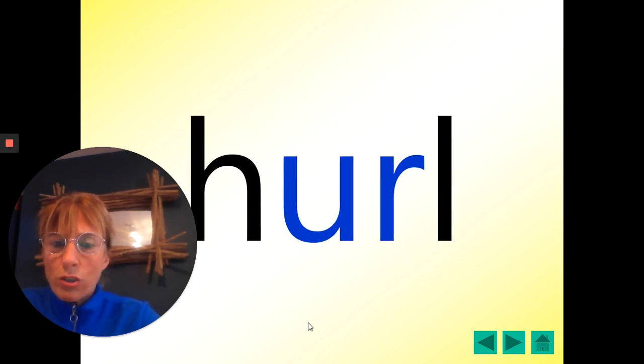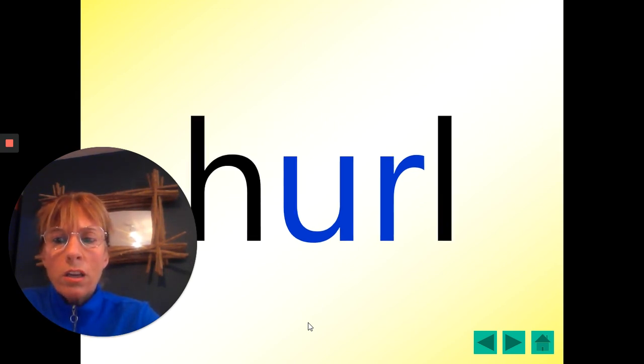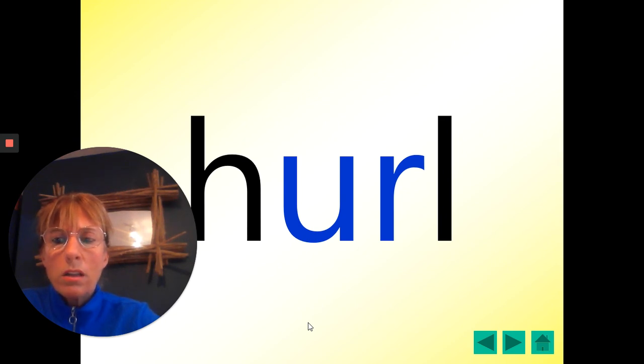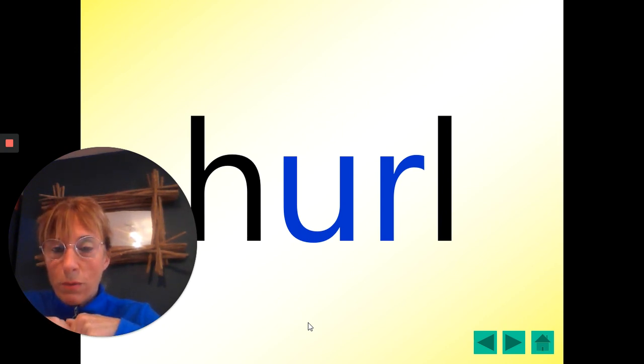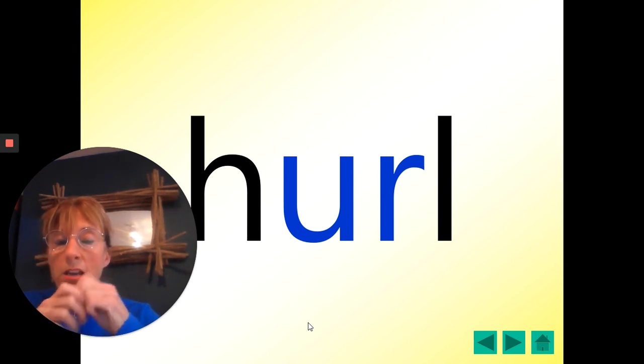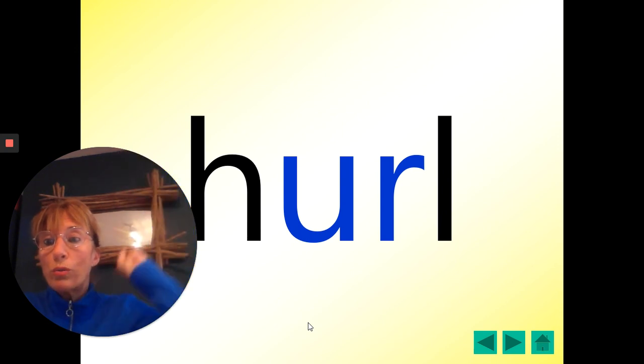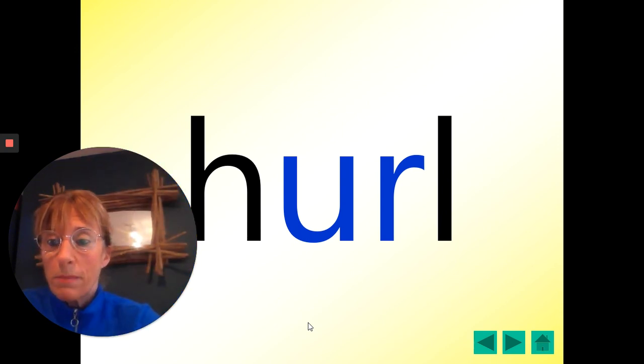This is quite a tricky word. Hurl. I wonder if anyone knows what that means. Hurl. One, two, three. You say it. Hurl. Mr. Bavington will know what this means. You hurl a ball. You throw it. You hurl something.